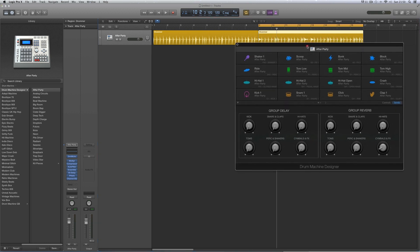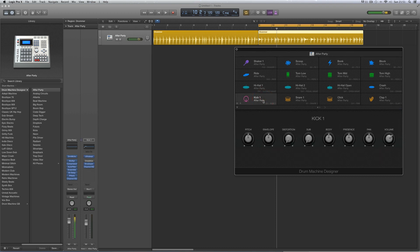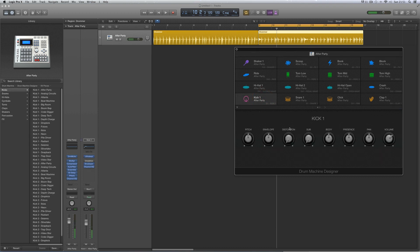That's the default view for the whole kit. If you click on an individual drum pad and select it, you see the smart controls for that voice. Some of these smart controls are connected to parameters of the UltraBeat synthesis for that voice, and some are connected to the effects on the output for that voice.